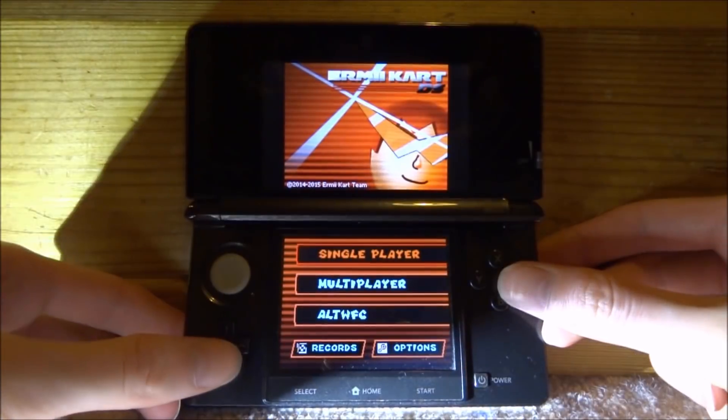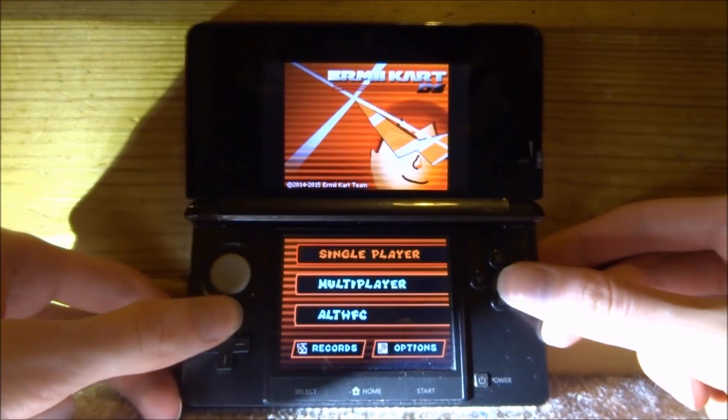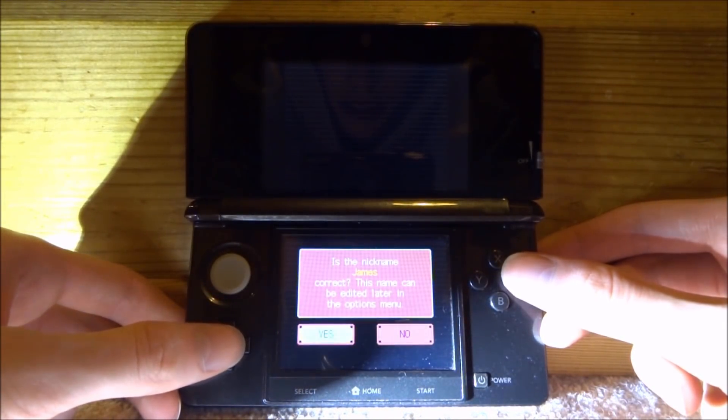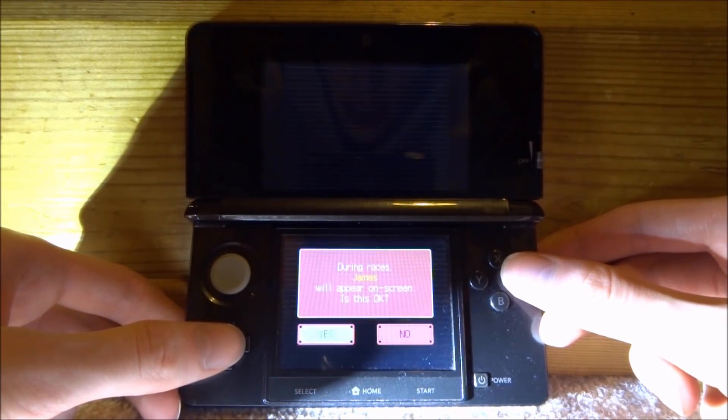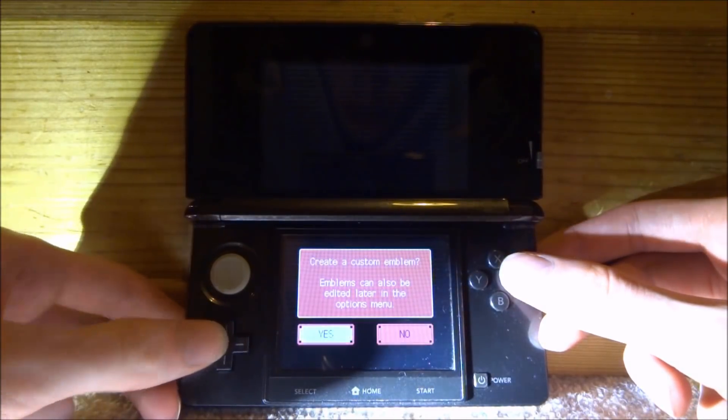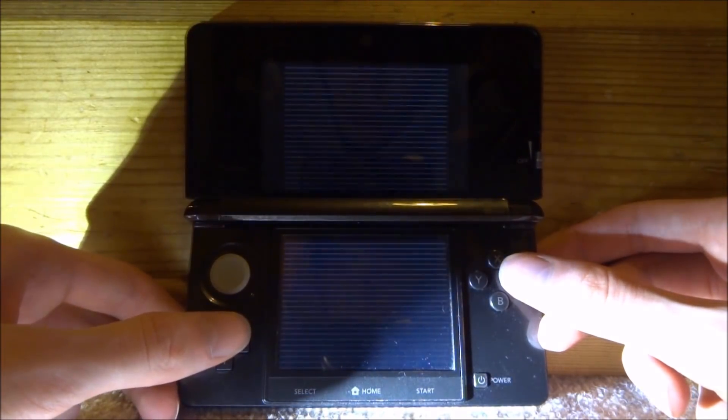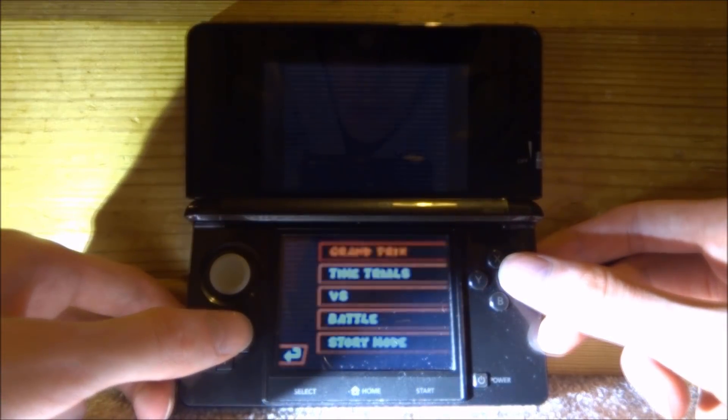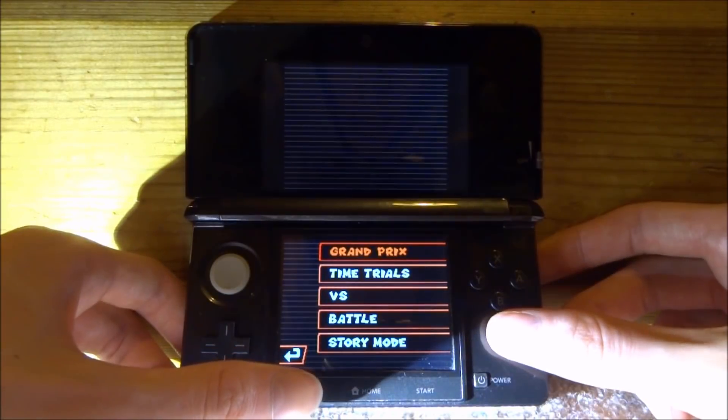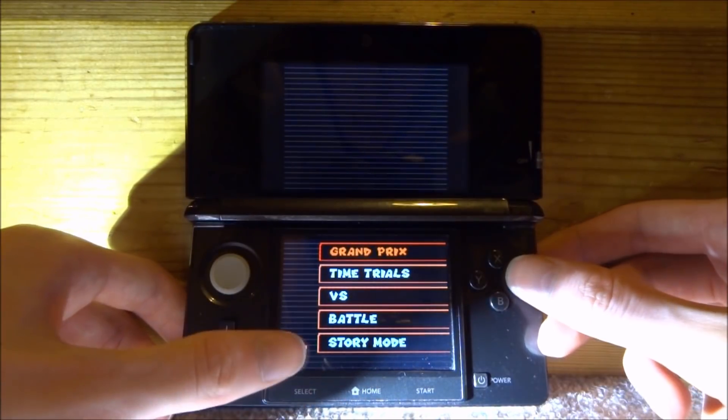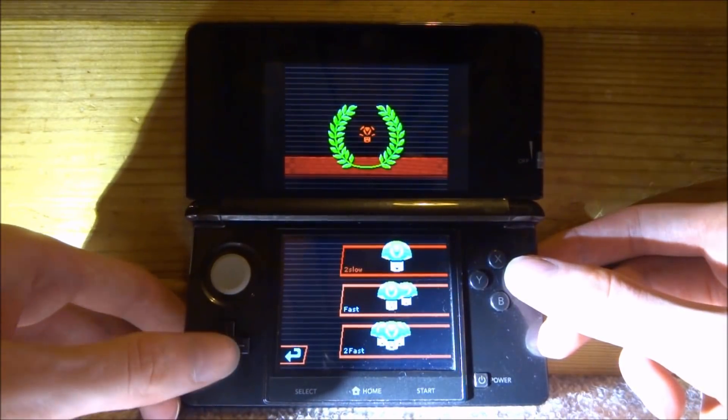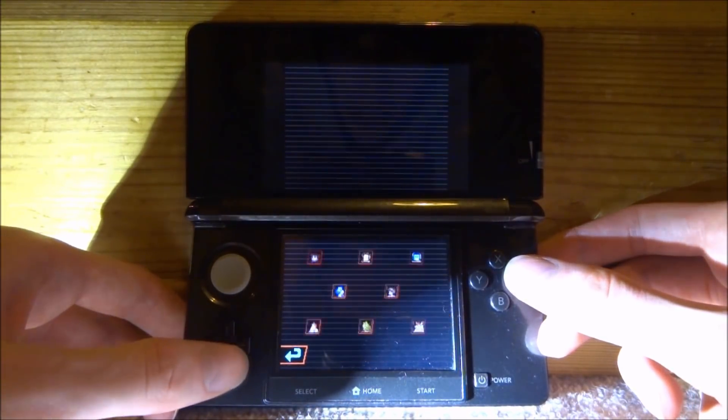Now I'm going to do a quick demo. Let's go for single player. Is this the nickname? Yes. Custom emblem? Nope. Then we're going to do a Grand Prix. Let's just do a slow version.